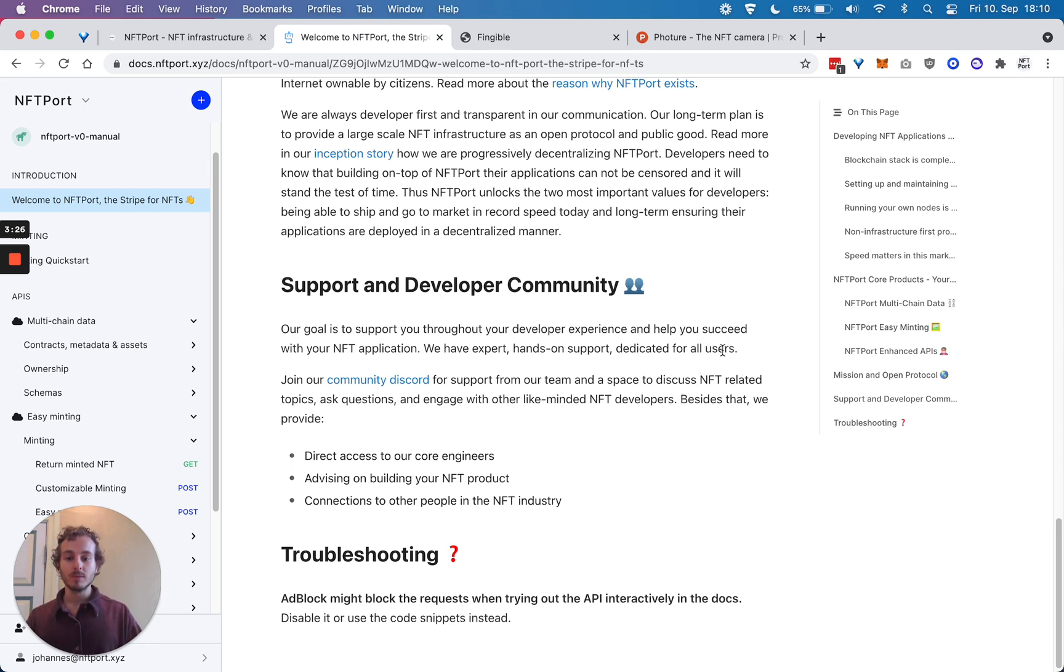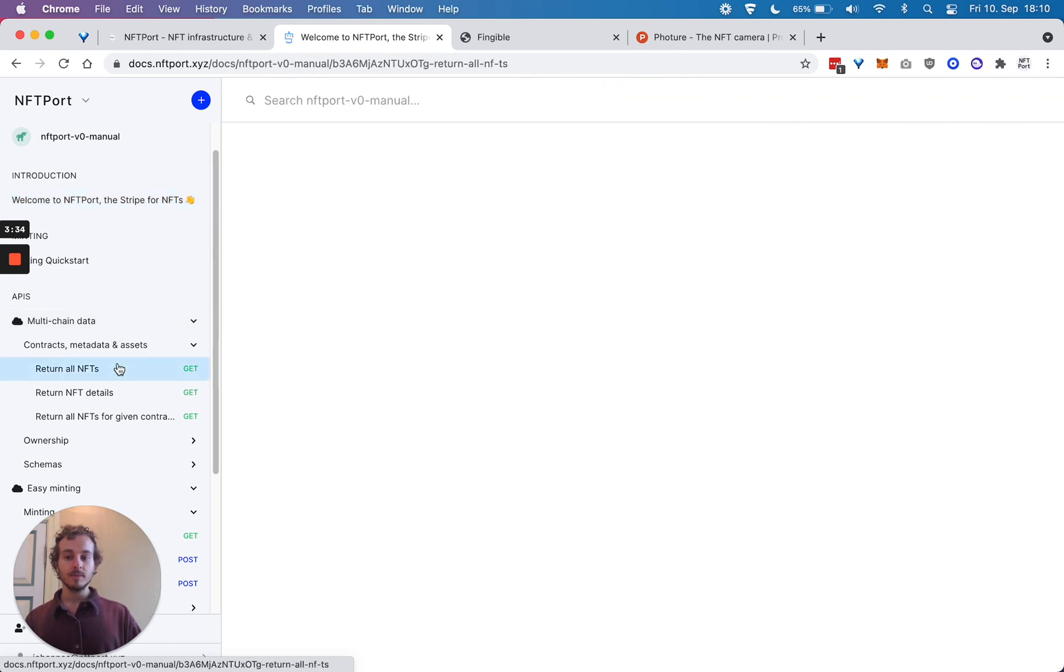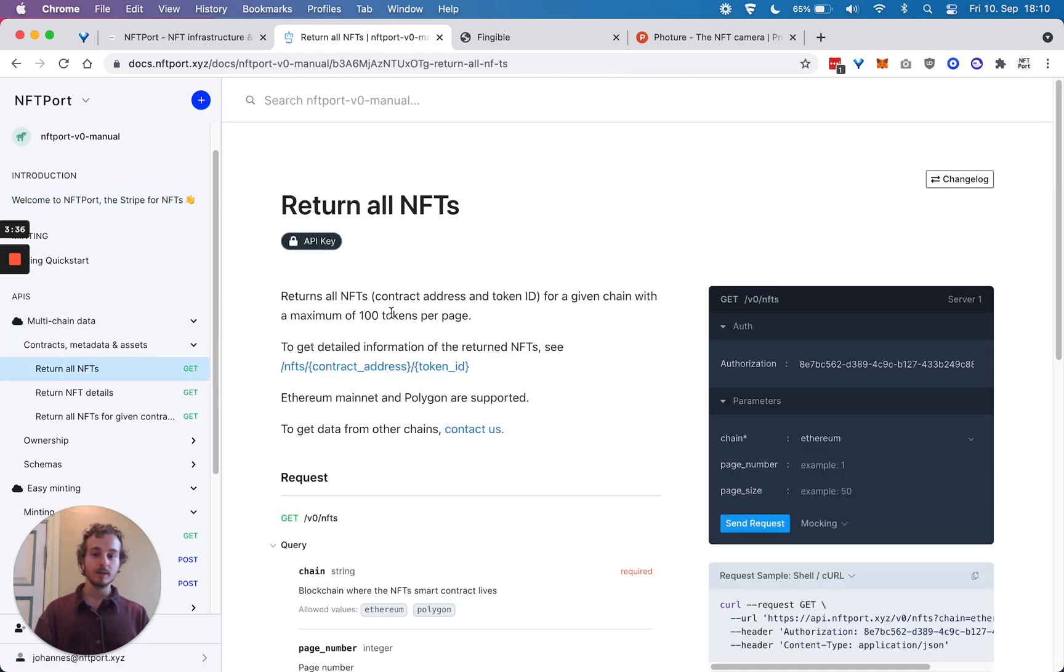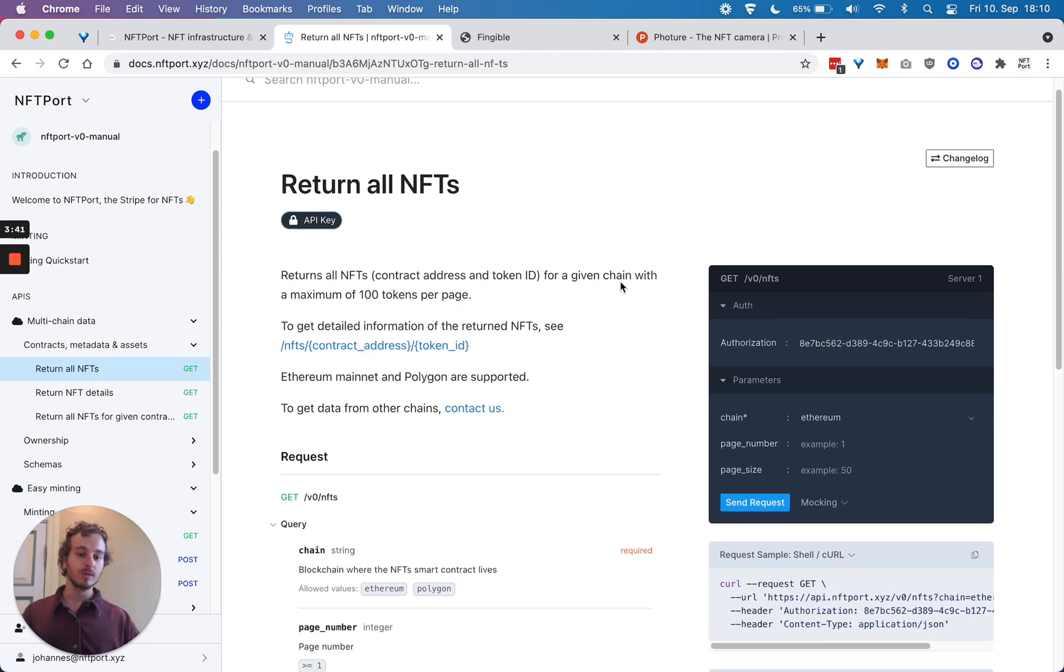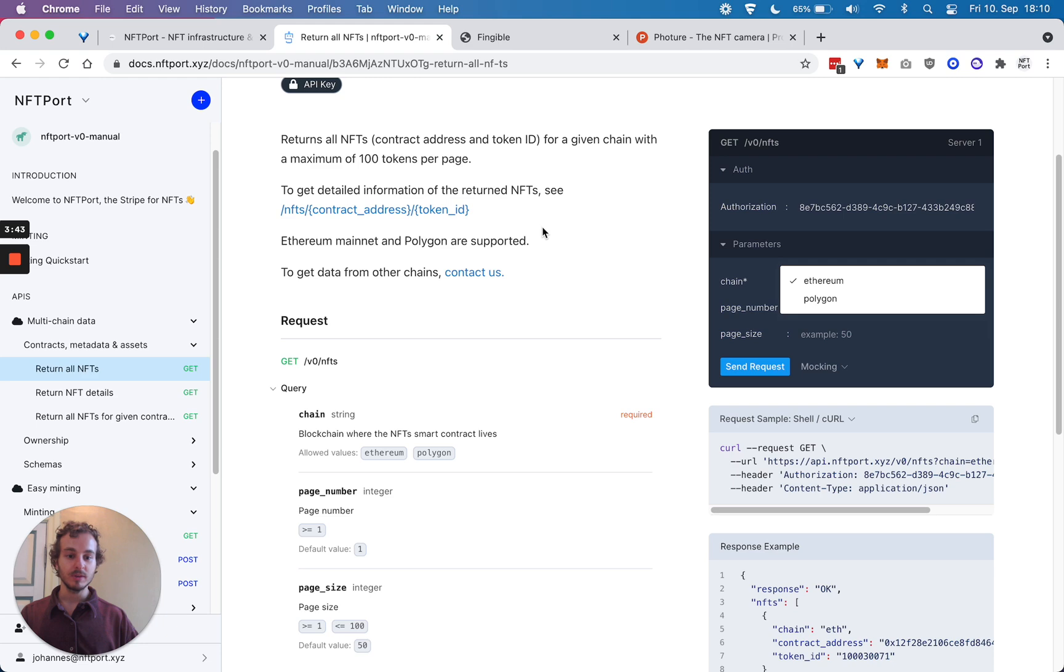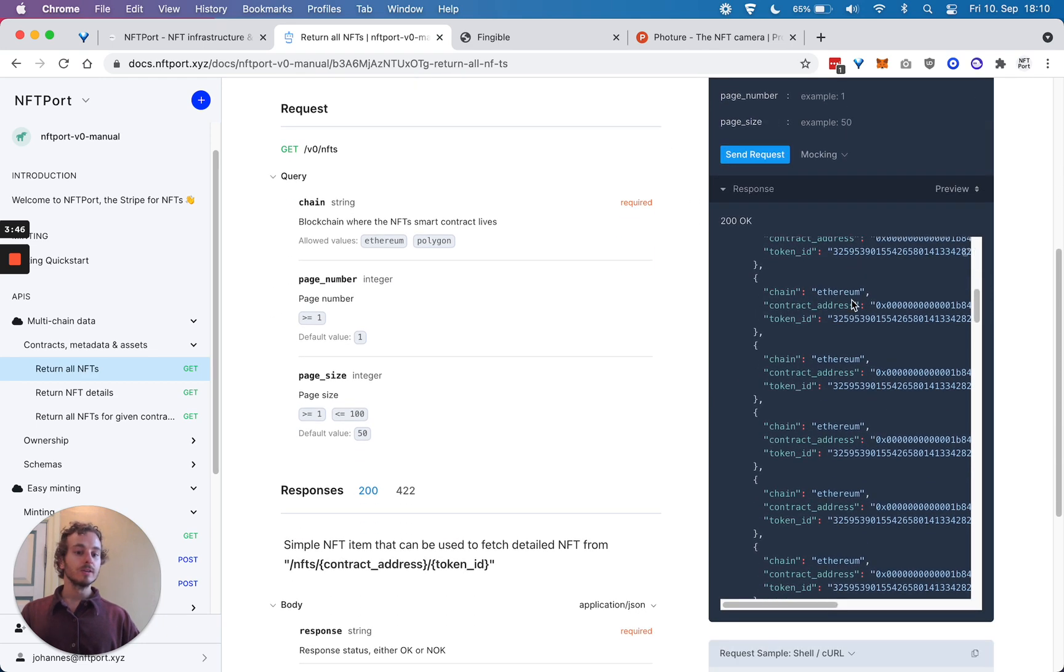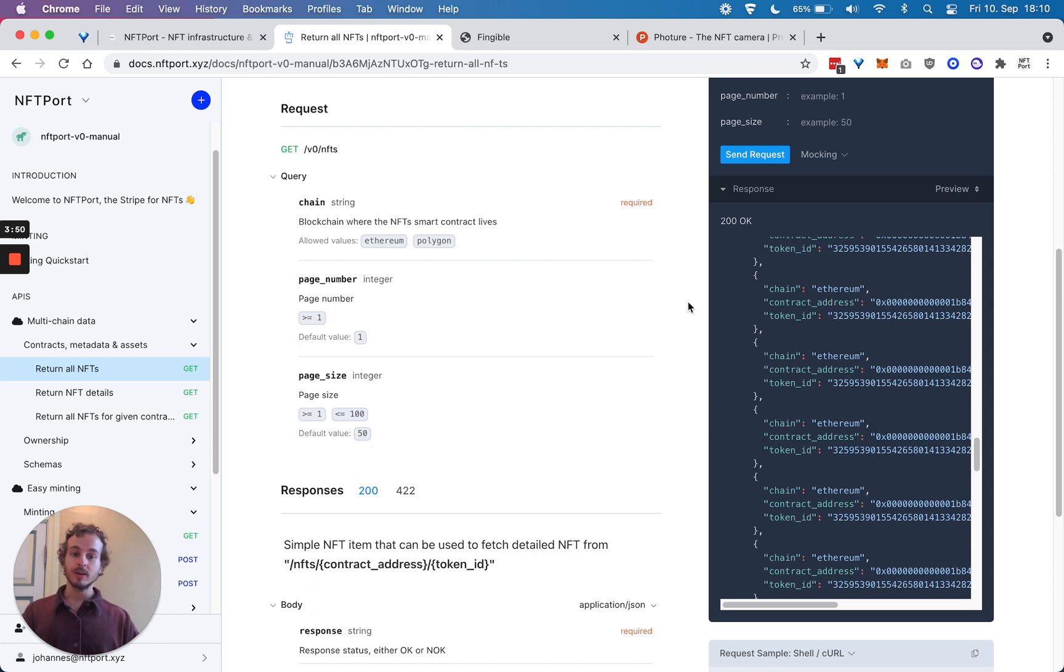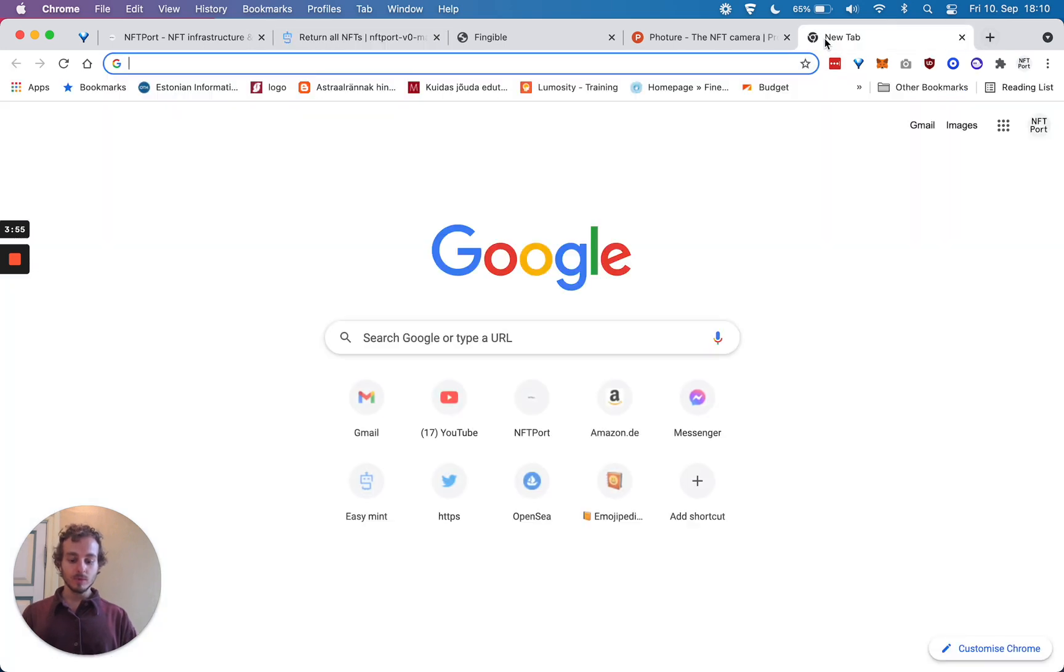Just a few examples - let's say you want to pull in all the NFTs. You can do it super simply, either from Ethereum or Polygon. You can just get all the NFTs that are on Ethereum's chain.